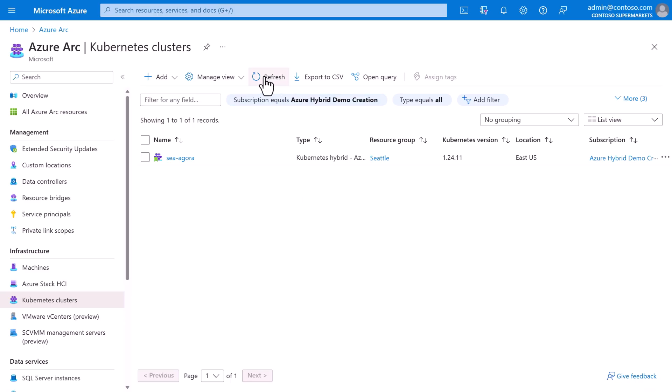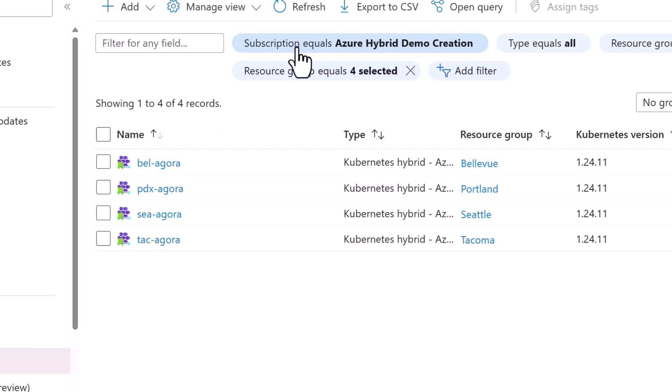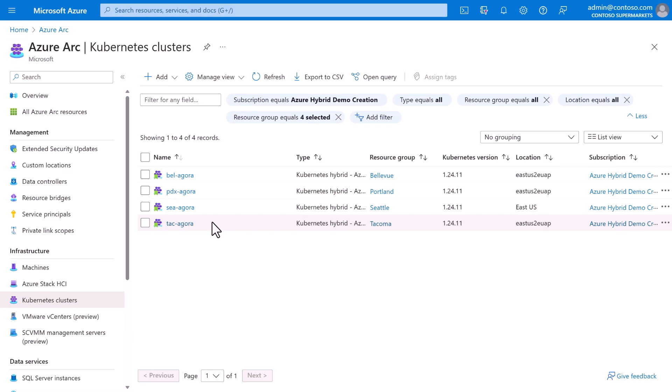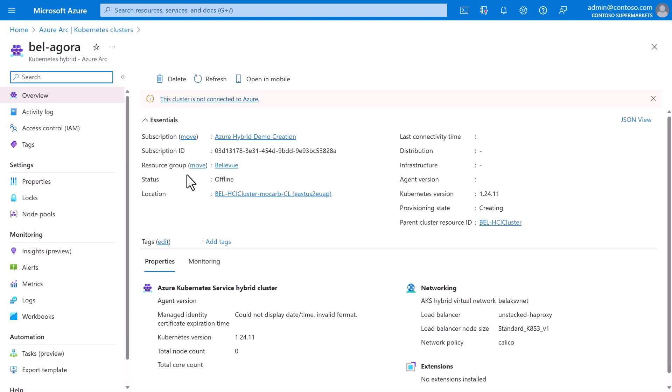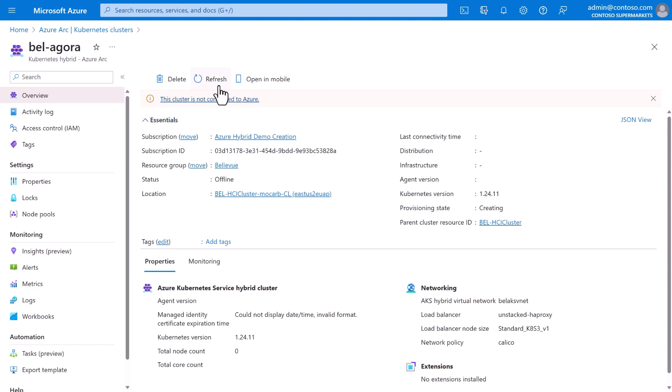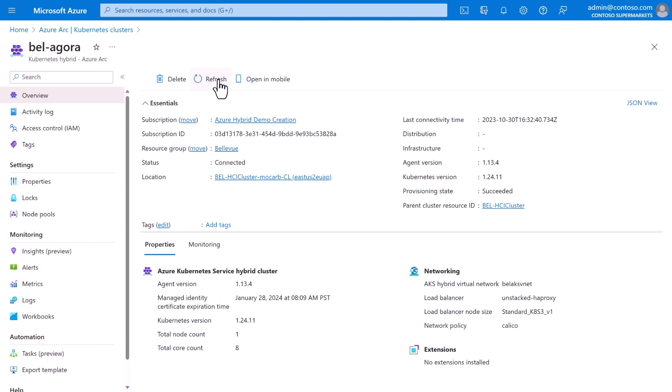Back in the portal, we can refresh and see that indeed, those other Kubernetes clusters are being provisioned. Now, if we click one, we can see it shows state as creating, but again, we can fast forward, and then refresh, and voila. Every store now has the desired Kubernetes infrastructure to host the Agora application. And because it's connected to Azure Arc, the team at Contoso can easily use GitOps to deploy the app, and to set up continuous delivery.